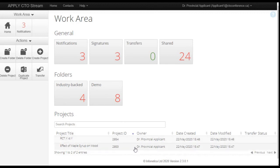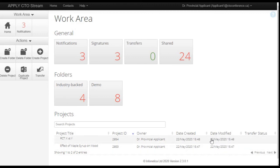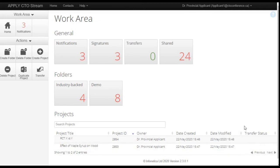You also have the project owner listed in the next column. And that means that is the individual who created that study in CTO Stream. Usually it will be the coordinator from the provincial study team. And there can only be one project owner per study. The date that the project was created and then the date that the project was last modified in the system or that one of the applications from that project was last modified. And then the transfer status will show you if there was ever a transfer of ownership done on that study from the original project owner to somebody else.